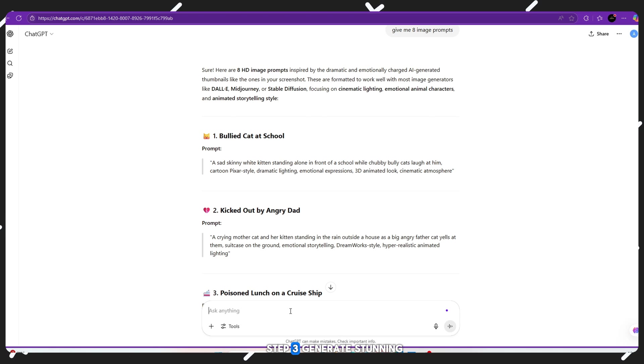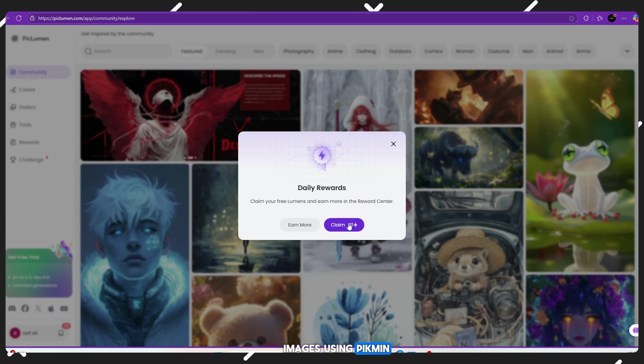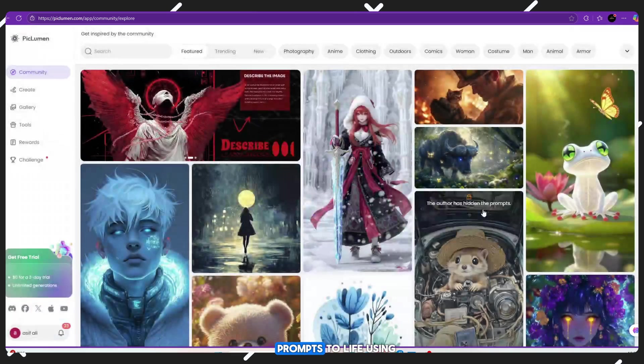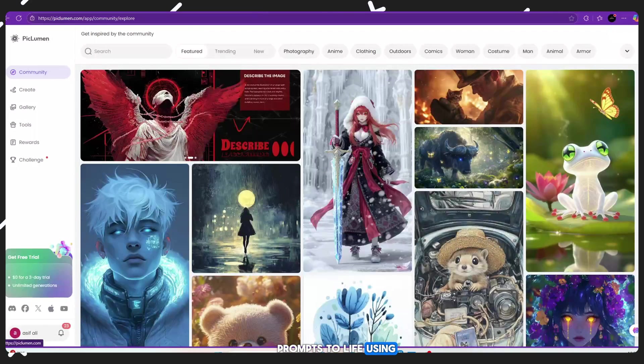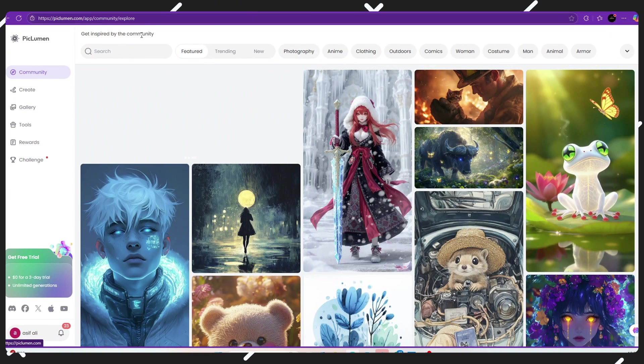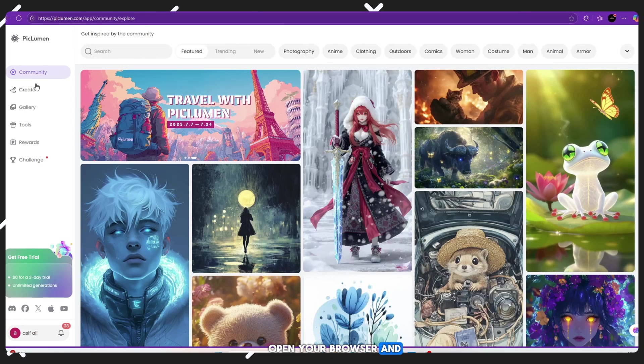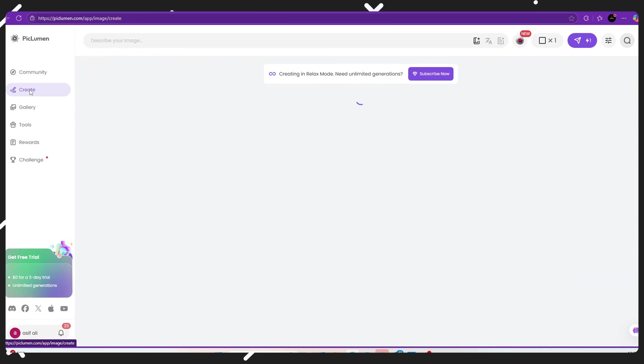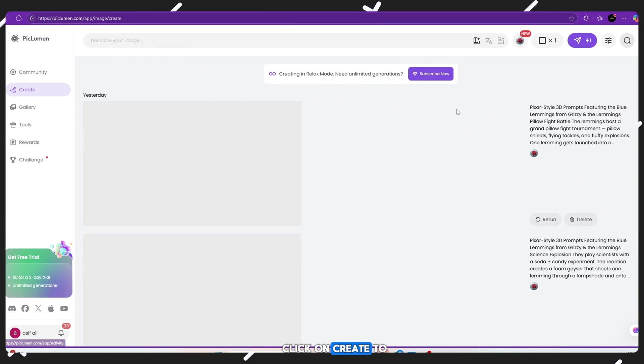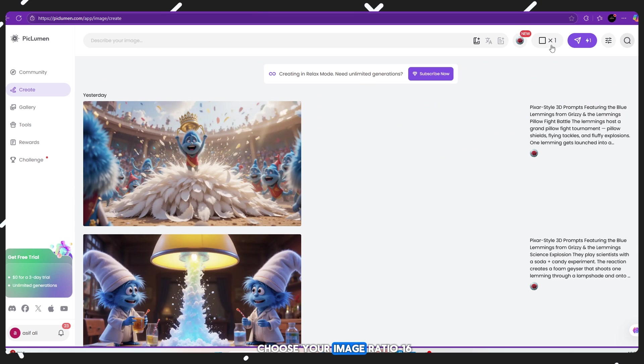Step 3: Generate stunning images using PicLumen. Now let's bring those prompts to life using a free AI image tool called PicLumen. Follow these steps: Open your browser and open PicLumen website. Click on Create to open the image generator.